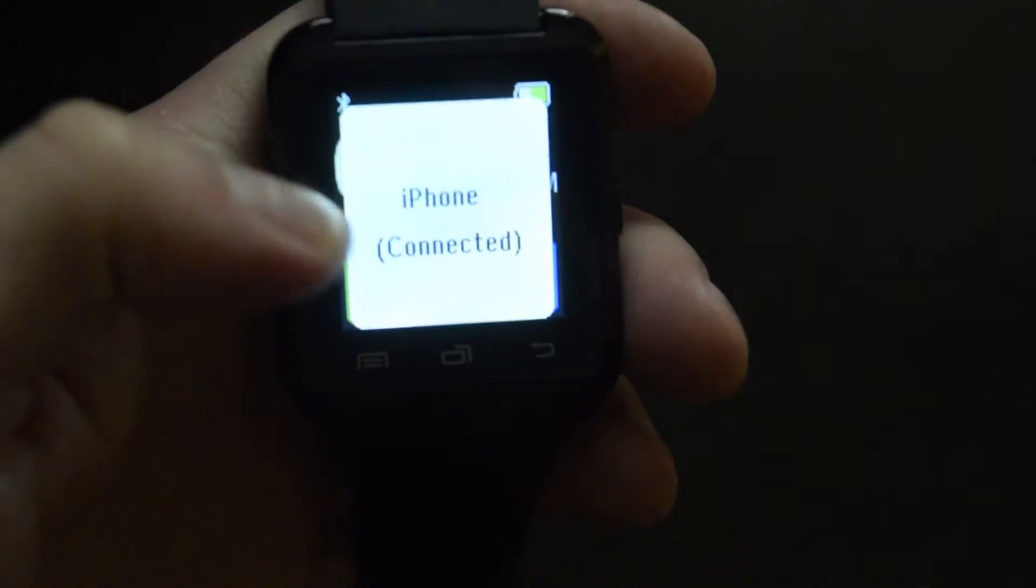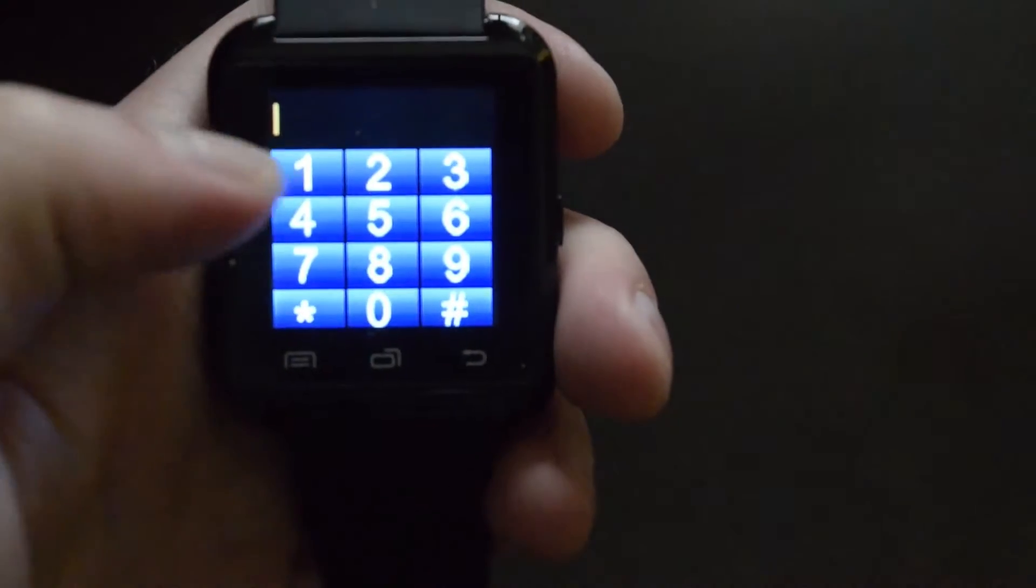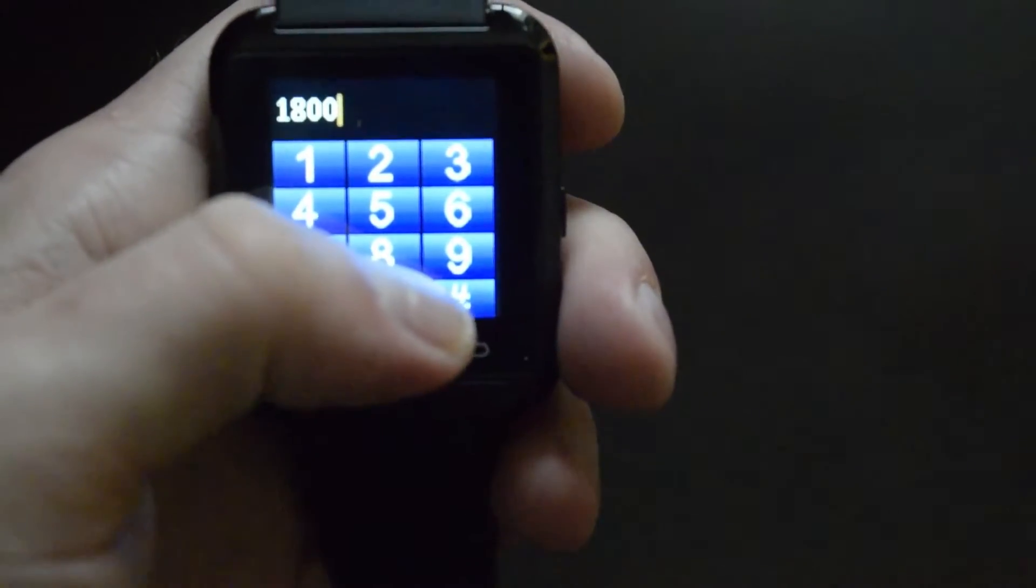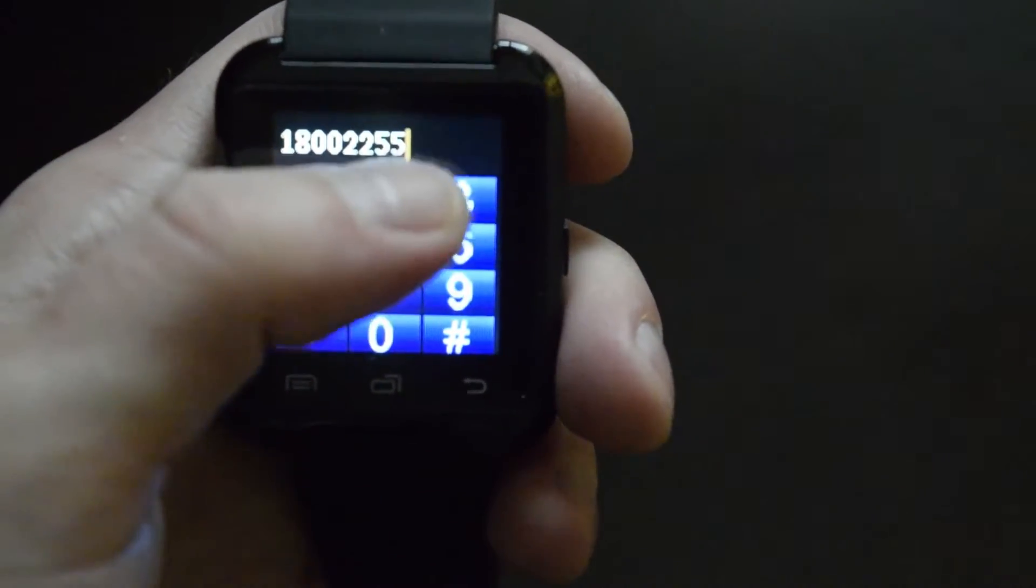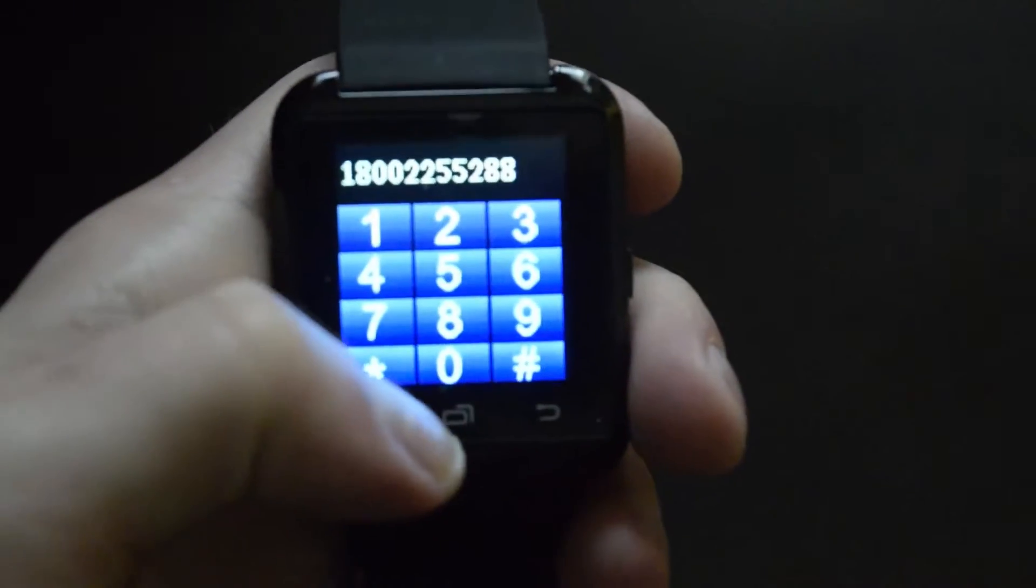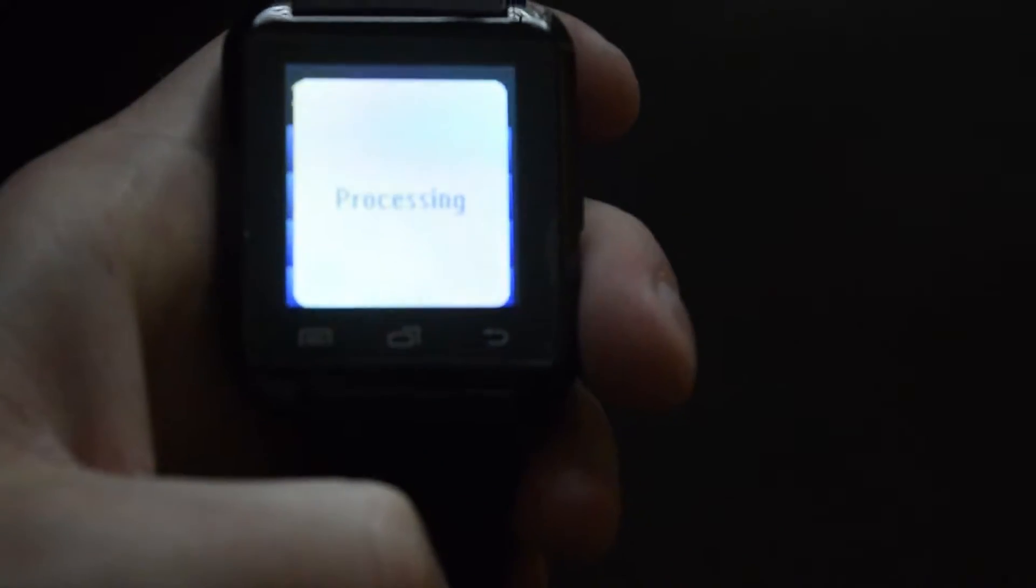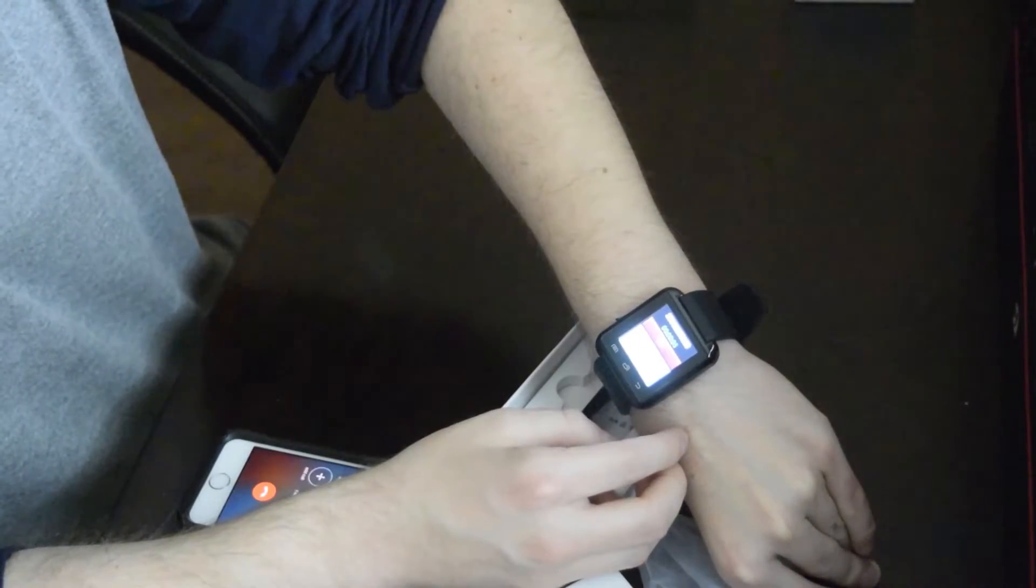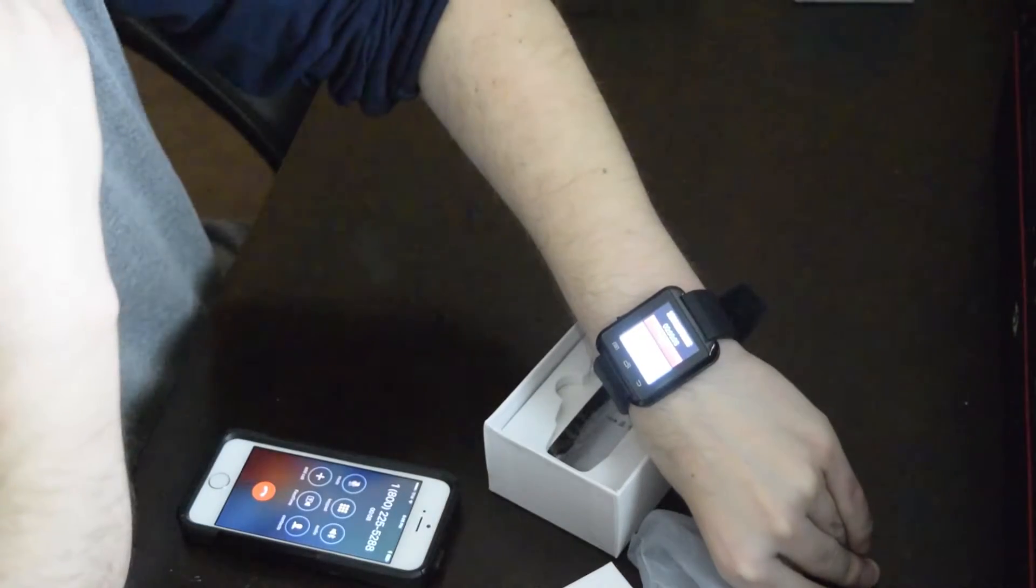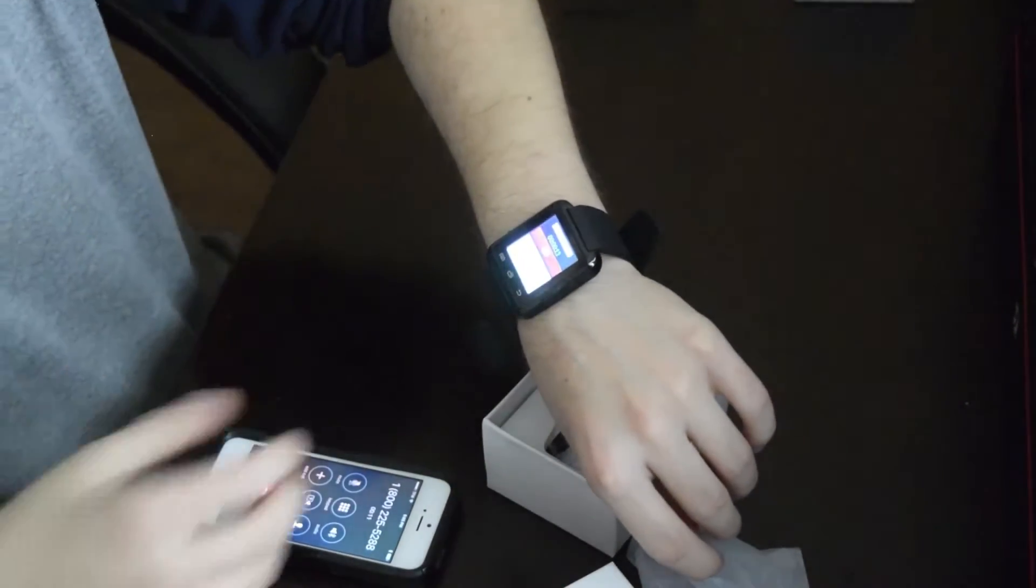Once you connect your phone to the smartwatch, you can go through and make a call. Now I don't know if the camera is picking it up well, but this is actually quite loud.